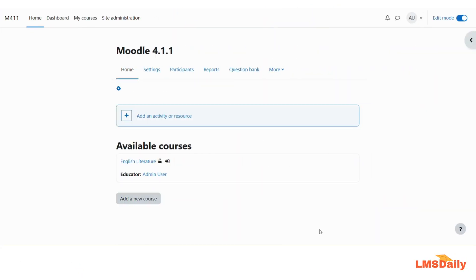Hello friends, welcome back to lmsdelee.com. In today's video, we will see how you can notify teachers whenever any student submits an assignment, so that they will not forget to grade that assignment activity for the students.